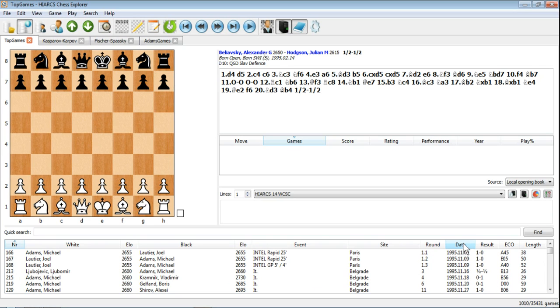So far, so good. How do we get those games into the Adams Games database? Well, with HiArx Chess Explorer, it is very simple indeed. We're going to do a copy-paste action.